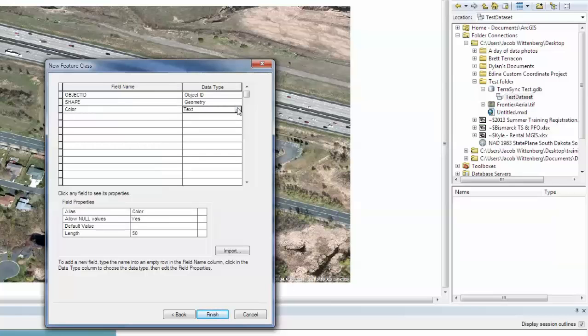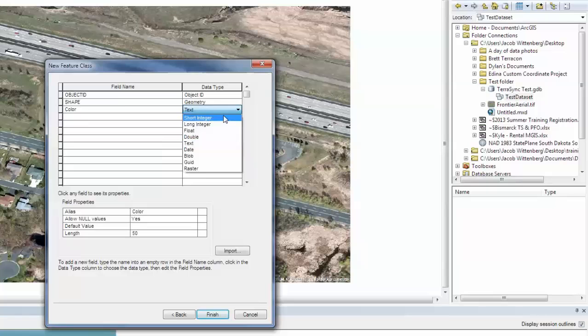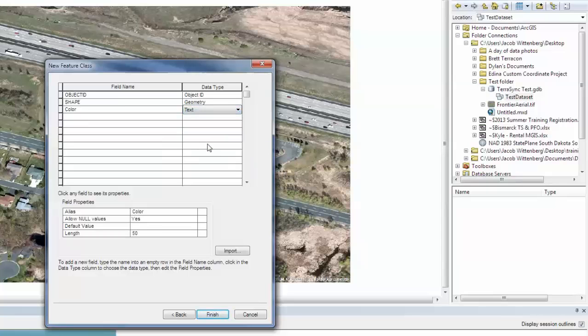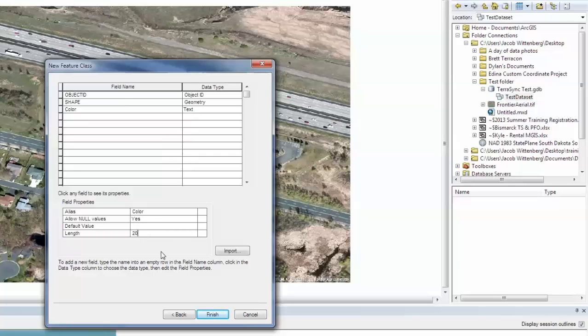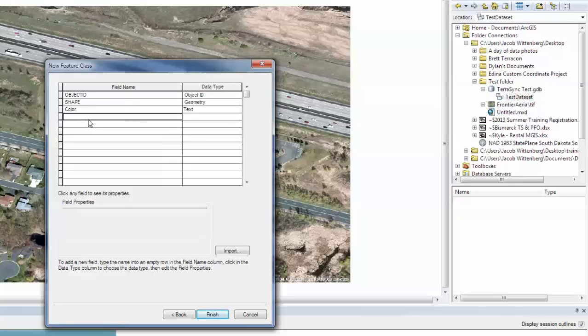I am going to create one called Color, which is going to be a text field. And then here is your field properties. I am going to just give it a length of 20 characters. And then don't click Finish. Make sure you finish up the rest of your fields.